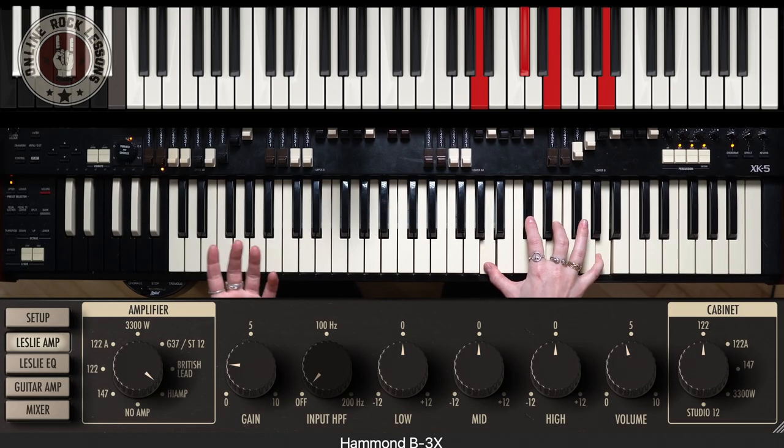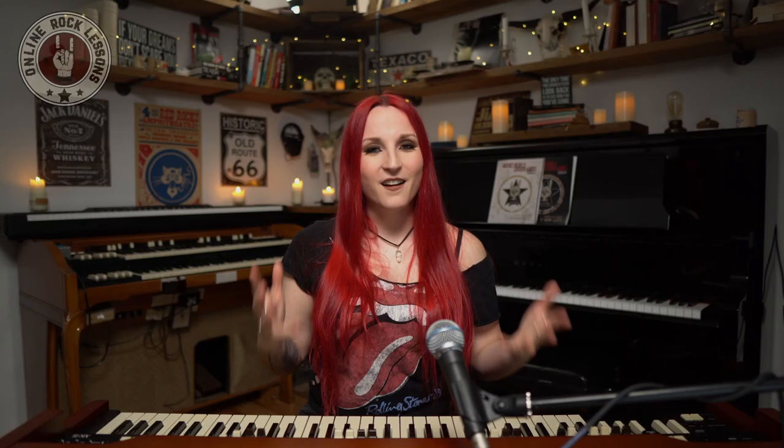I have the percussion and the vibrato off, and we're also going to use the Leslie. I love to use a little bit of distortion in the Hammond sound, so for this plugin I'm going to use this setting right here — it gives us a little bit of distortion. Highway to Hell is in the key of A major and we are in 4/4.